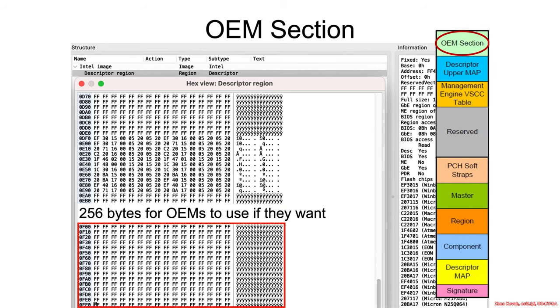The vendor can use that however they want, but you can clearly see that Dell chose not to put anything in particular in there.